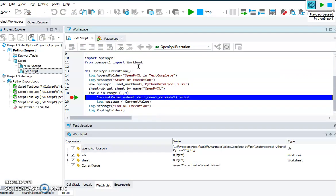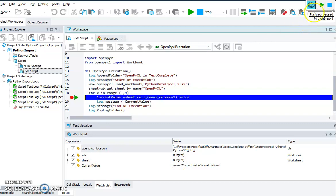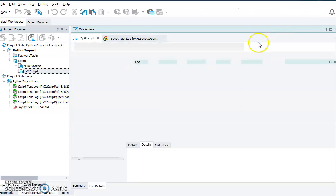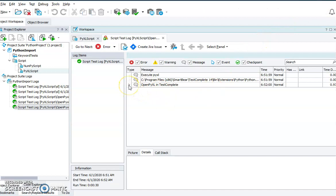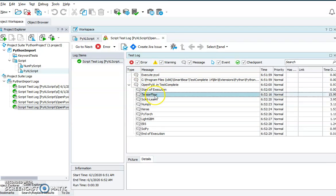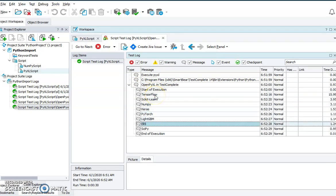Now if you see, I have added the workbook to the watch window. The workbook has returned an object, the sheet has returned an object. The current values in the Excel — the first value is TensorFlow, the second value is scikit-learn — likewise it is reading the Excel values one after the other. And here in the log we can see all the values iterated from the Excel.